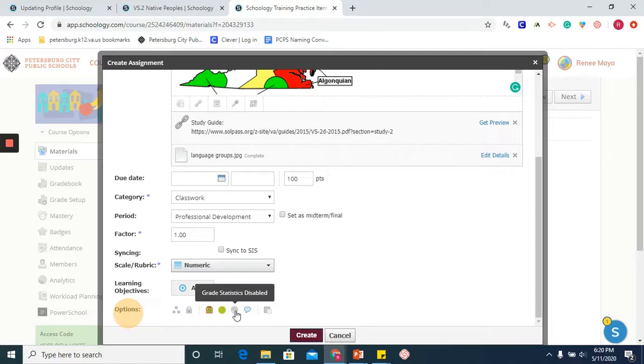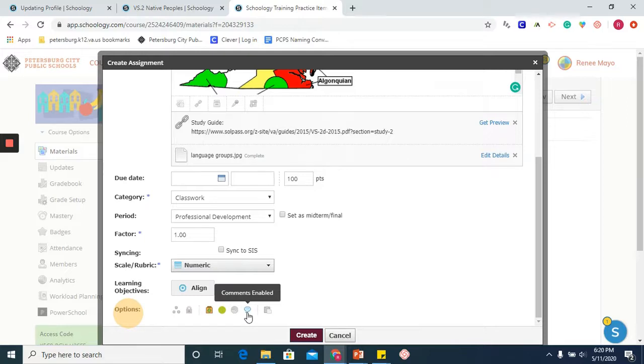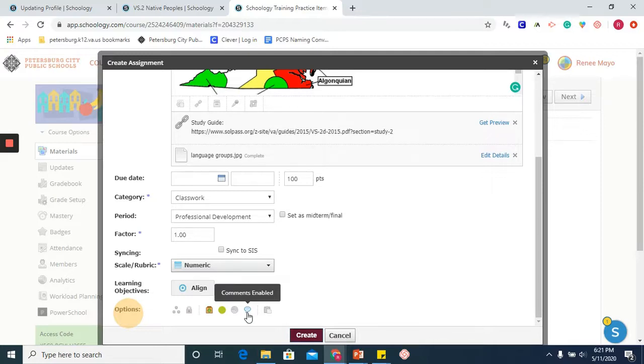You can publish to students and get grade statistics. And here for comments, you are able to enable or disable. If you choose to have your learners or audience members add comments, you want to keep that enabled, and of course you can turn it off.